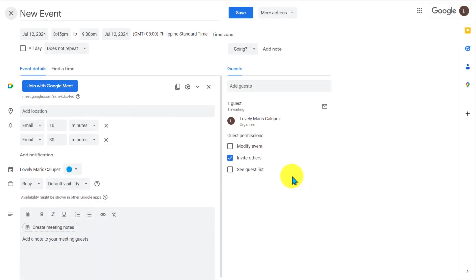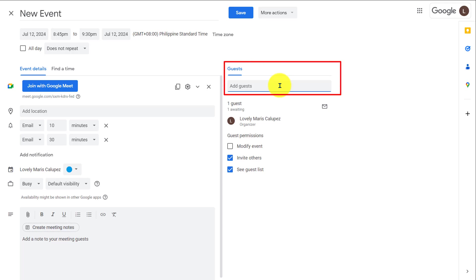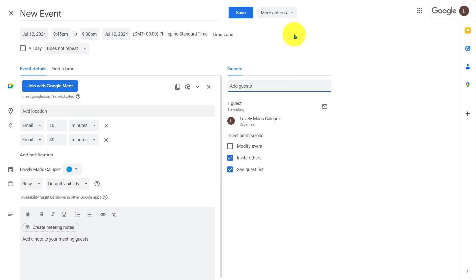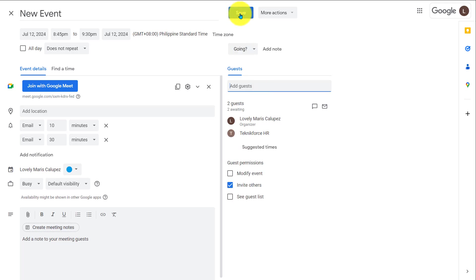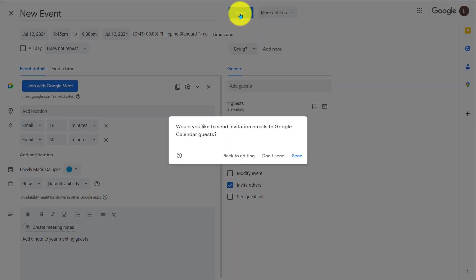To invite other people to your event, if you click on Guests, all you have to do is type in their email address and click Enter. And you can also change the preferences that your guests have. So if you want to include them being allowed to modify events, or if you don't want them to be able to see who's invited or coming to an event, you can change that here. And then once you save your event, you'll have the option to send them an email.